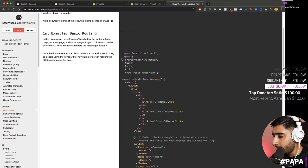Add the `HeaderSearch` component to the header JSX and include the `SearchIcon` inside it. Saving shows the search icon appearing on the right. Next we'll add an input field inside `HeaderSearch` to complete the search bar in the center of the header.